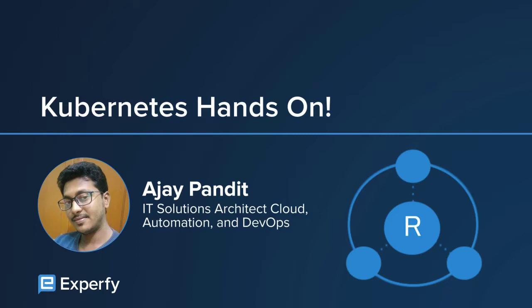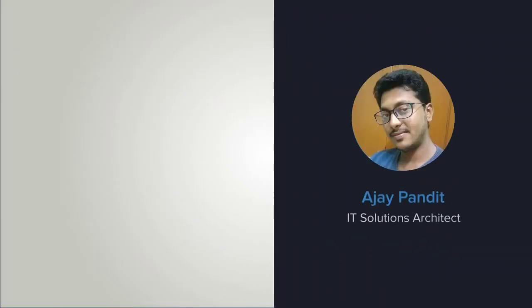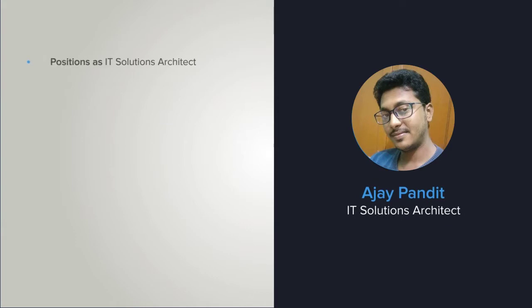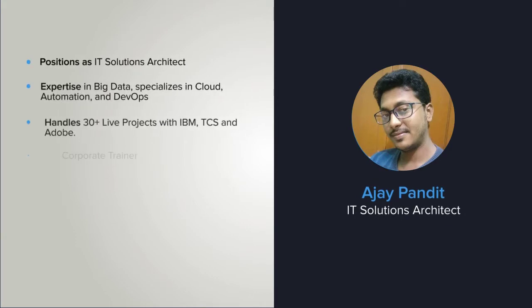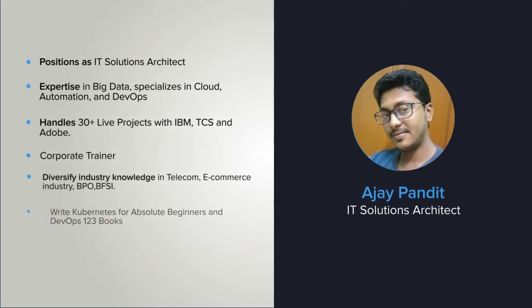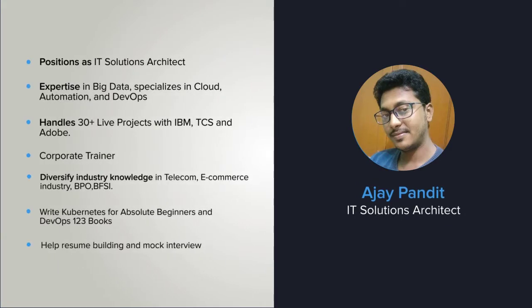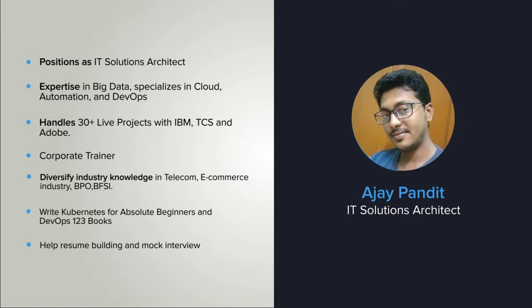At first, I'm giving a little bit of introduction about Mr. AJ. He worked as an IT solutions architect and specializes in cloud, automation, and DevOps. Over a decade, he served several companies like IBM, TCS, and Adobe.